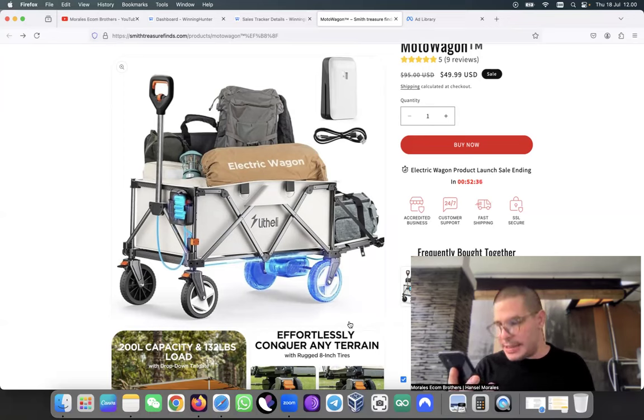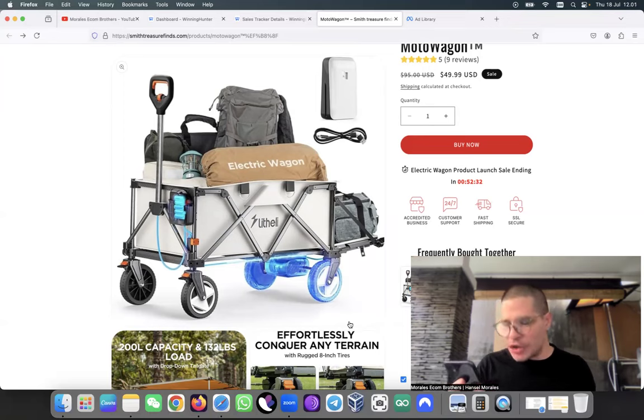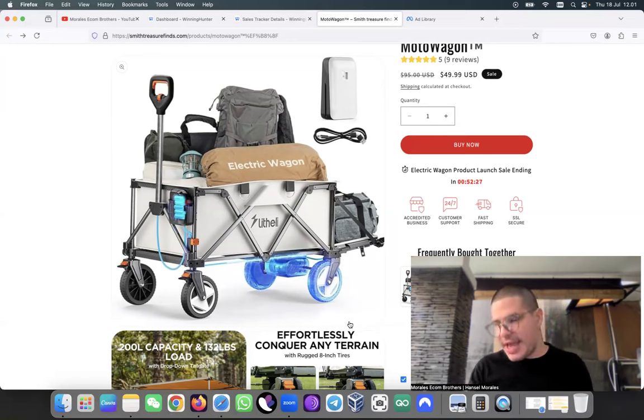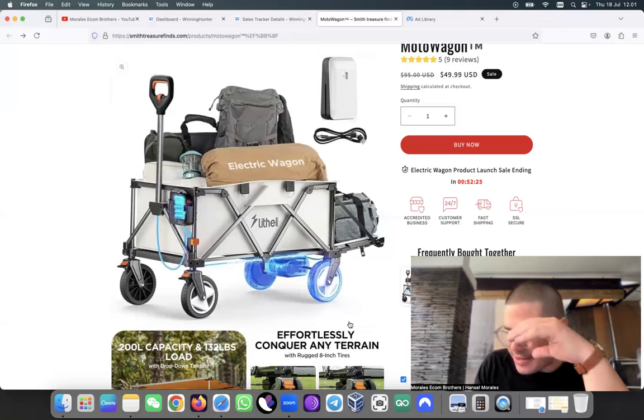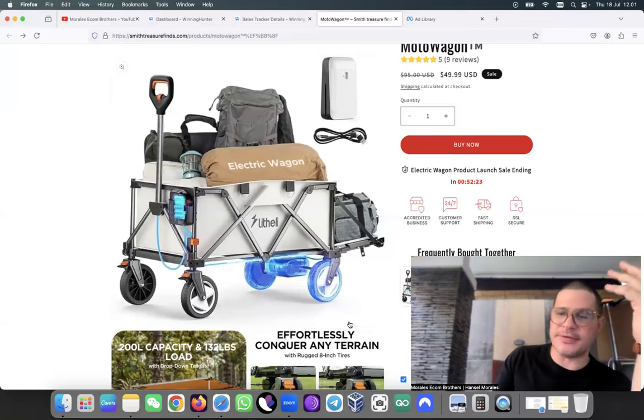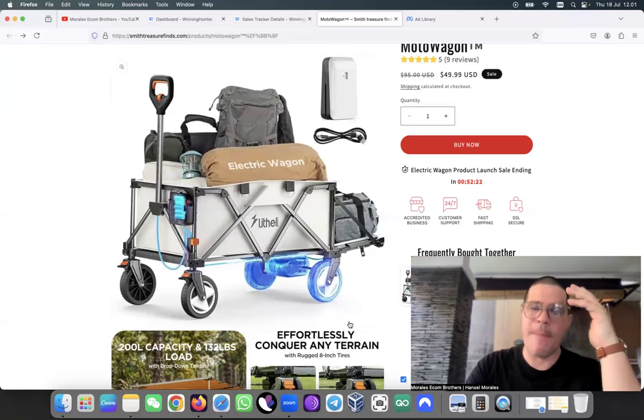I went ahead and I went to look at it on AliExpress and the product on AliExpress is about 200 to 300 dollars. I don't understand why would people will try to do something like that.